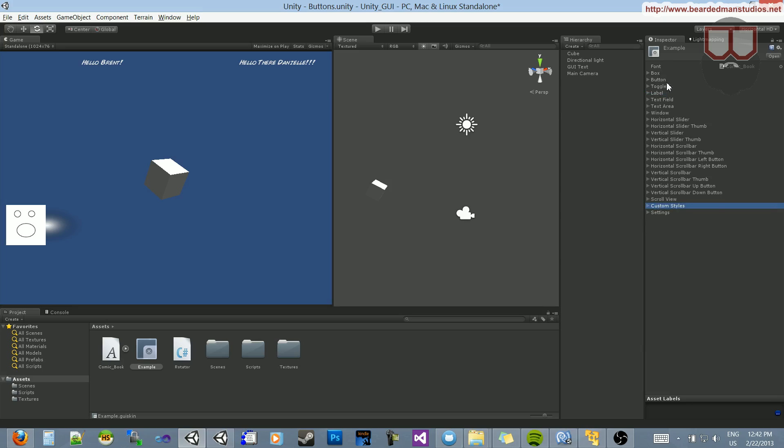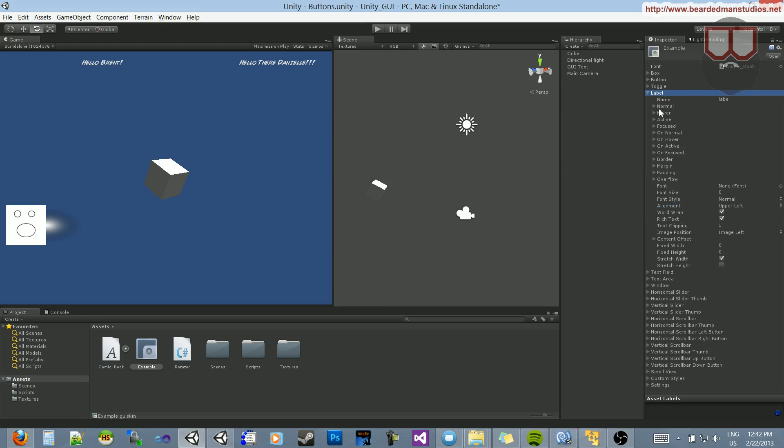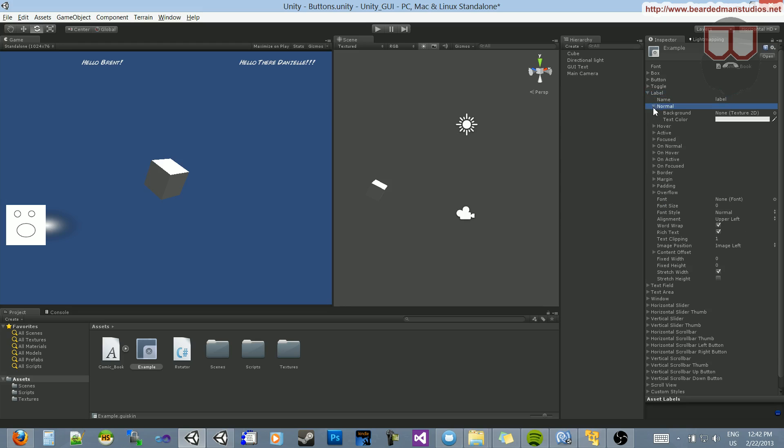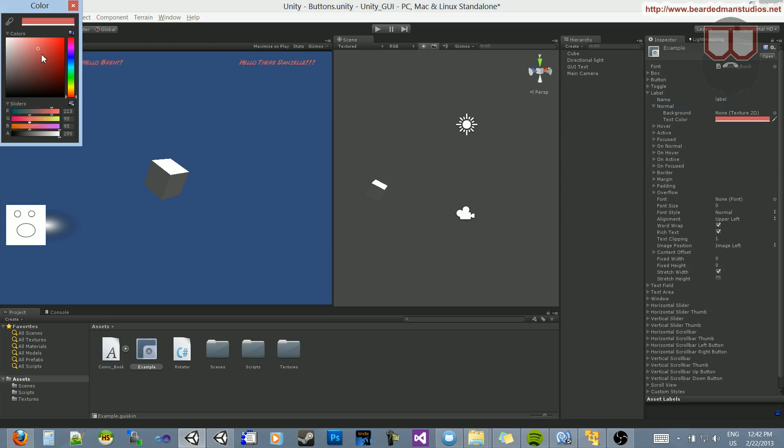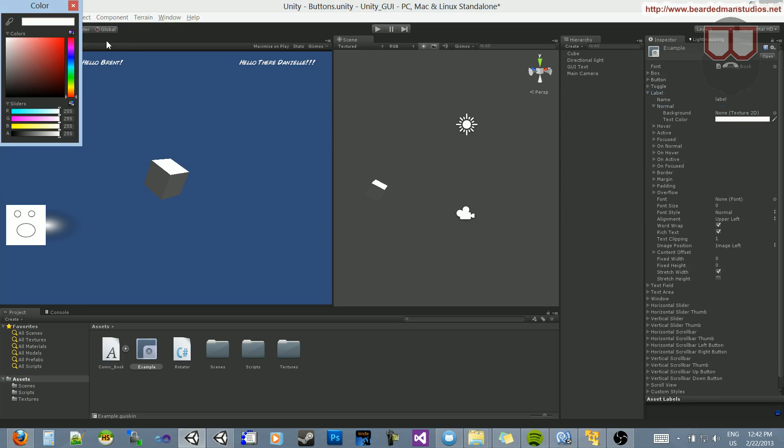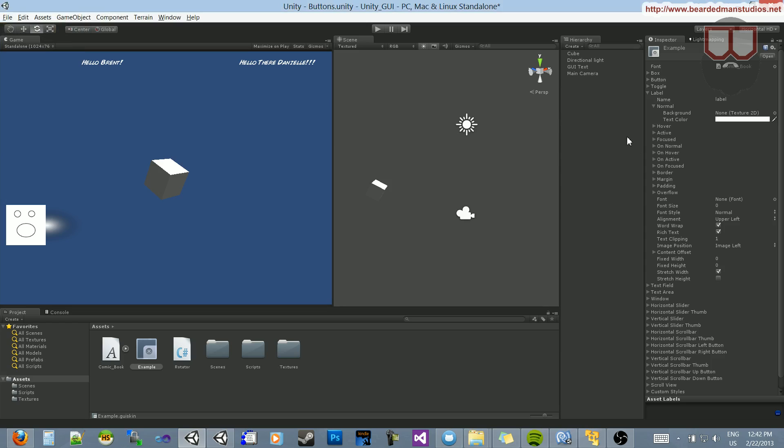And that is because they are not options, they are different types of GUIs. So there's box, button, toggle, label, text field, etc. And if I open up label and go to normal, you can see the text is white, and I can change it to whatever in there, and it will change in real time.